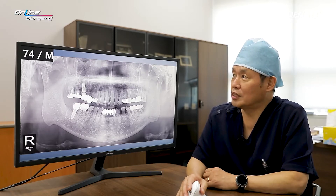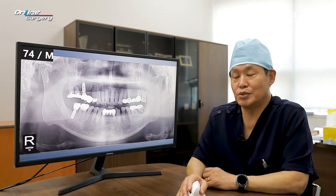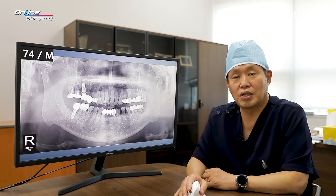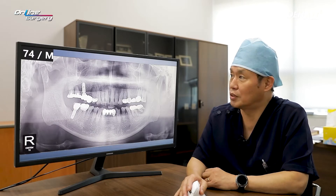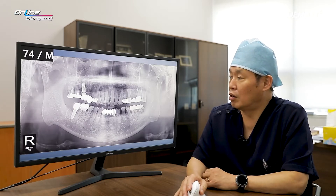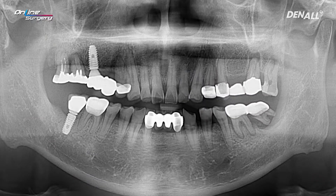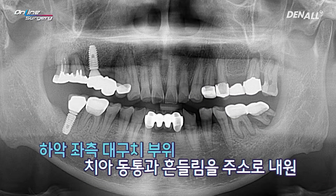We will look at the patient — a 74-year-old male patient with no special medical history. The patient did have acute cholecystitis, however it's not a big problem. The patient came in approximately in April with pain and mobility in the lower left molar teeth.